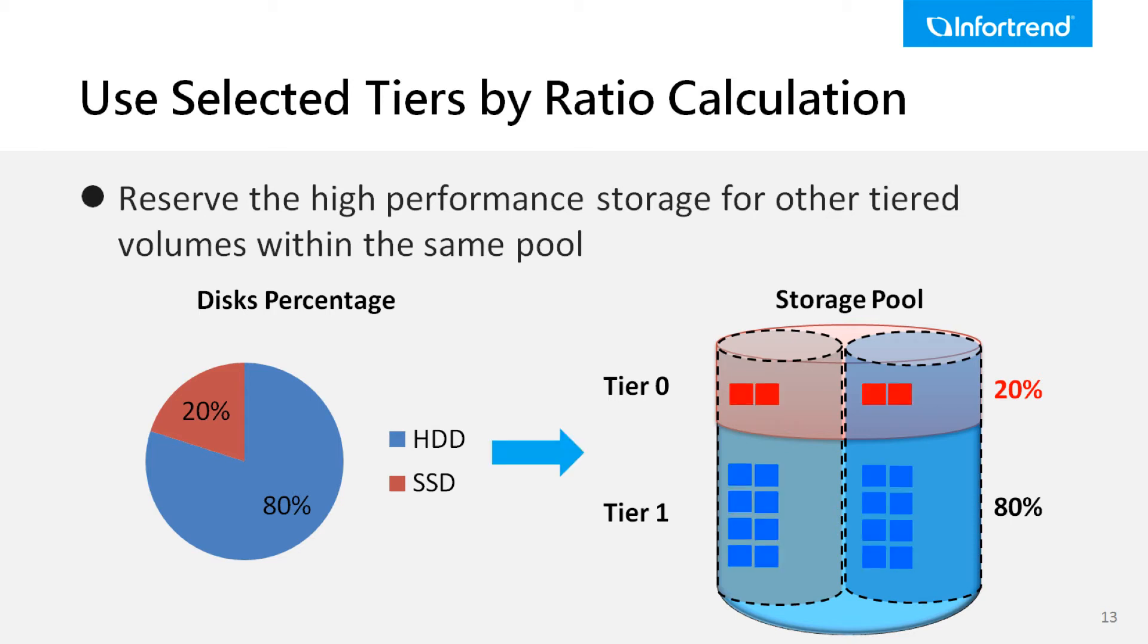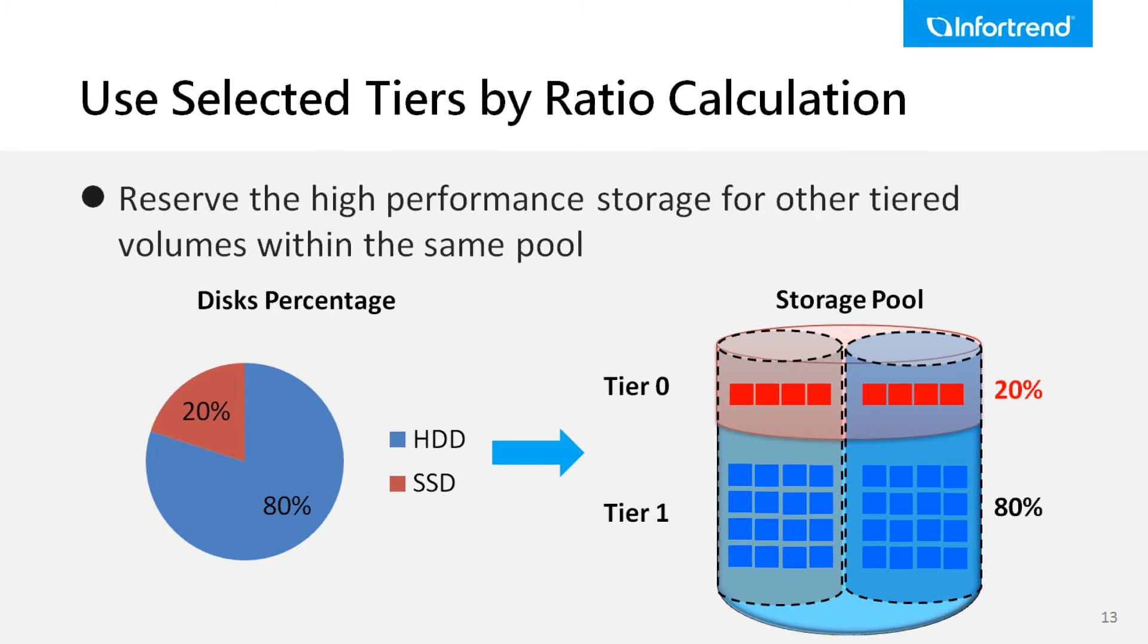The policy is called Use Selected Tiers by Ratio Calculation. By applying the policy, the system can reserve the high performance storage tier for other tiered volumes within the same storage pool.